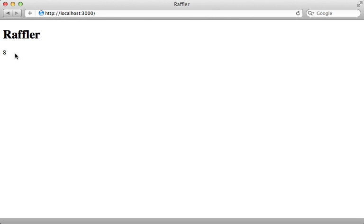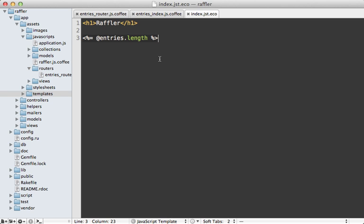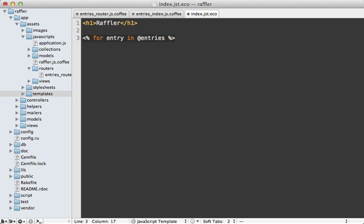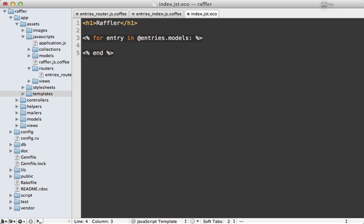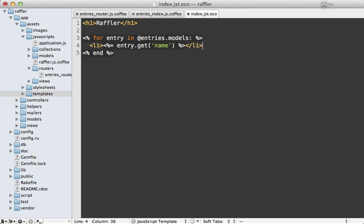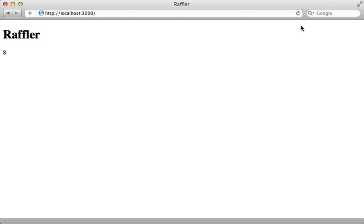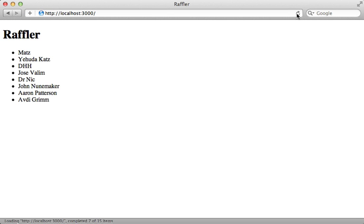So now I just need to loop through each of the entries and display them in a list. So back in the template, I need to loop through each of these entries. And so this is CoffeeScript here using the echo templating language. So I can call for entry in entries. Now entries isn't a simple array. So I'm going to have to call models on this to return an array of models. And it's necessary to use a colon here in echo because it doesn't use the significant white space. So inside of here, we want to loop through each entry and then display the name. So we can call entry.get name, and then display that out in a list. So I'll just wrap this in a simple unordered list like that. So I'll try this out, just reload the page here. And there we go. There's our list of records.